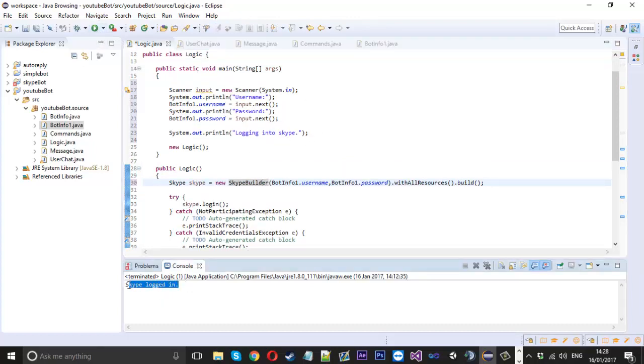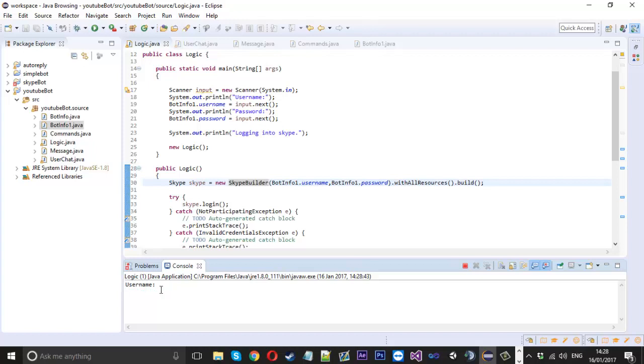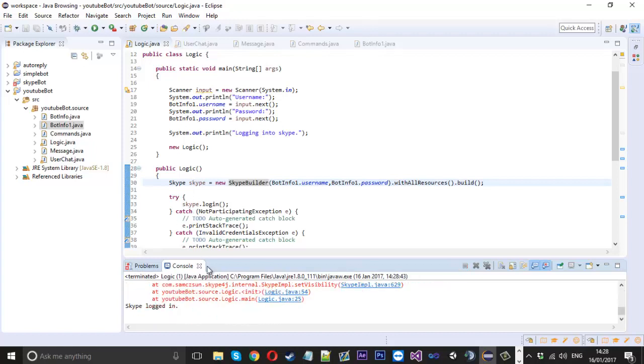We could launch it up and now instead of just waiting for Skype logged in, we should see username. Now we can type down here, I'm not going to put my real username but I'll just type user, press enter. Now it says password, we can say pass, press enter.